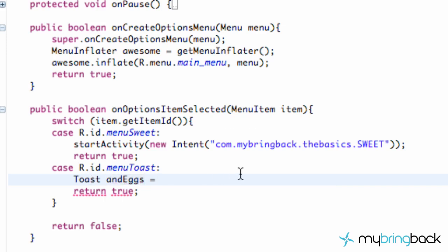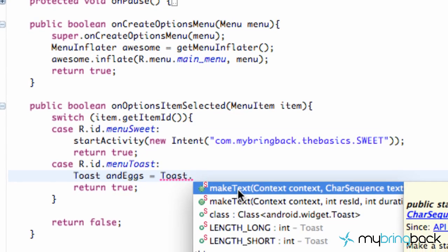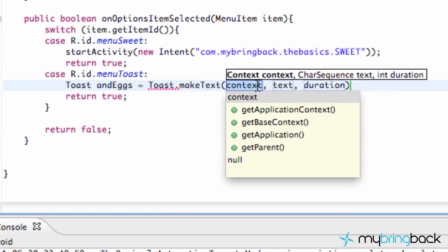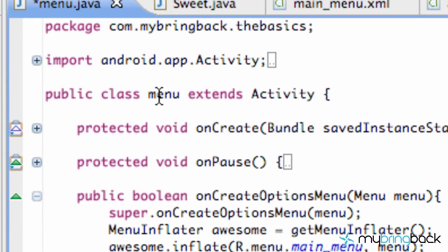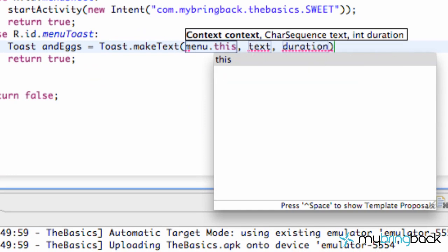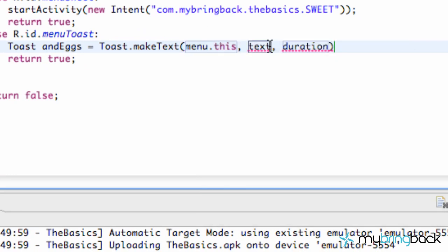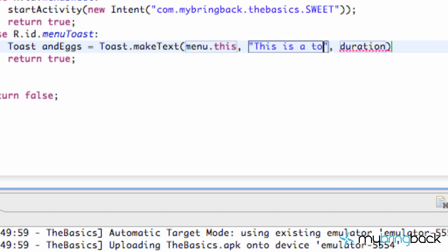And you have to import your toast, and we want to set it equal to something from the toast class. So we're going to say toast, and use the method makeText. And again, the context is what we're referring to in our class. So we're going to say menu.this, referring to the context of this class. And then for the text, we're going to use quotations, and type this is a toast, or something, whatever you want.